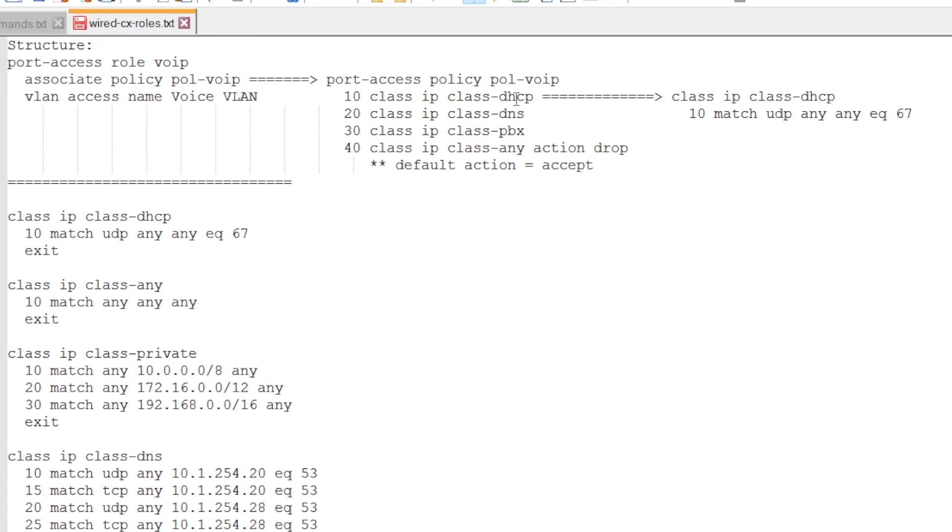So if you see class IP DHCP, that will allow what's in the class DHCP. And then if we have a look in the class DHCP, we have a match.